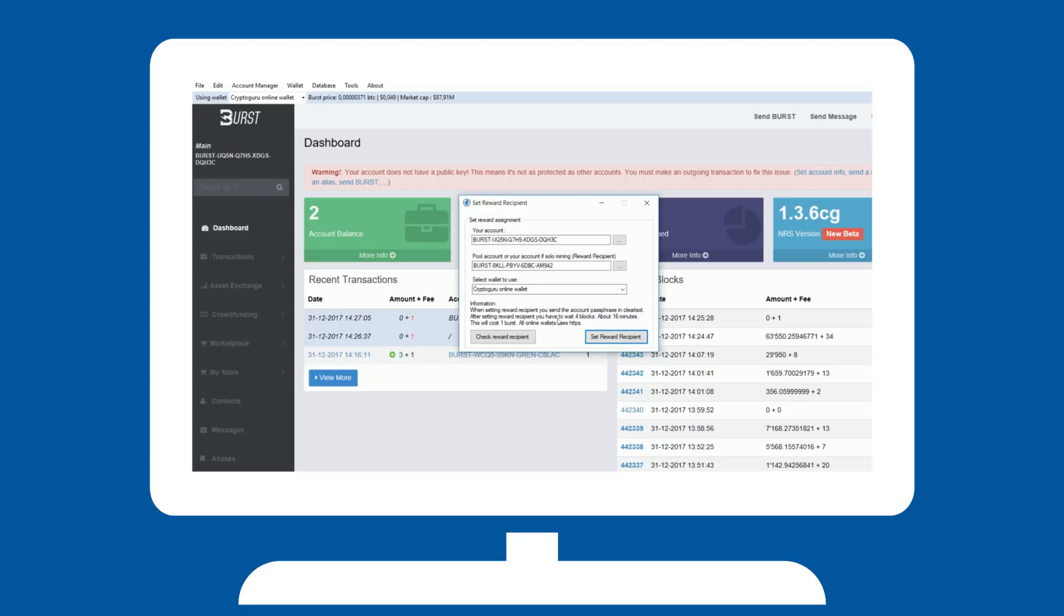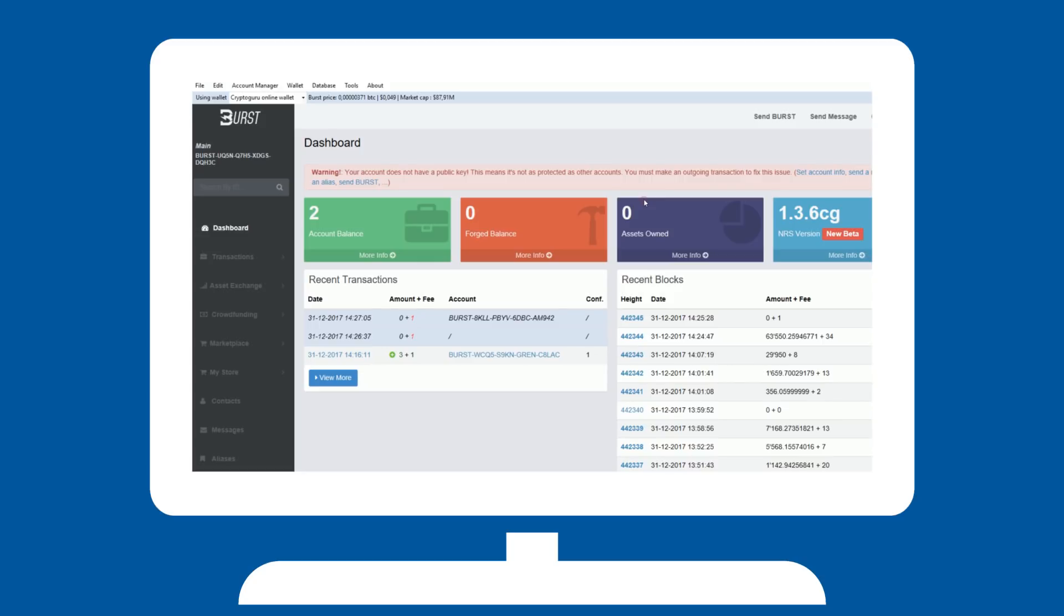In order to mine, you will first need to plot the hard disks you want to use for mining. This will take time, a lot of time, depending on the size of your hard disks, and the speed of your processor, amongst other things.